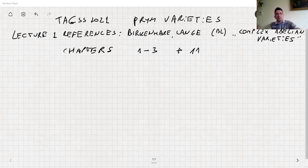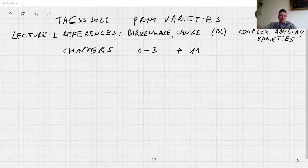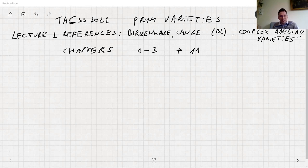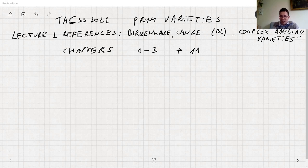There are exercises, but the issue is that they usually assume you know what a Prym variety is. So you need to wait for Angela's second lecture to understand the questions sometimes. But I'm pretty sure many of you already know what a Prym variety is, so I'd really like you to work through the exercises.